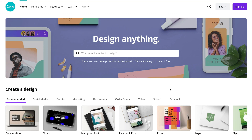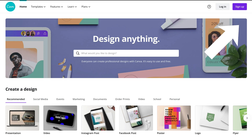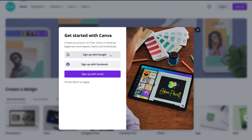Before we dive into all the templates, tools and features within Canva, we do need to sign up to a free plan. Today we're just going to cover the free plan because this is sufficient enough for small businesses and small teams. However, you do have the opportunity at any time to upgrade to a paid plan. So first things first, let's go ahead and sign up — navigate up to sign up and go ahead and sign up with either Google, Facebook, or add your email address and create an account.